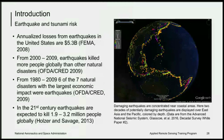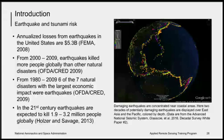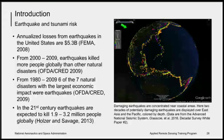As an introduction, talking about earthquake and tsunami risk: the annualized losses from earthquakes in the United States alone are $5.3 billion. From the year 2000 to 2009, earthquakes killed more people globally than any other natural disaster. From 1980 to 2009, six of the seven natural disasters with the largest economic impact were earthquakes. In the 21st century, earthquakes are expected to kill 1.9 to 3.2 million people globally. The figure on the right shows damaging earthquakes concentrated near coastal areas over the past two decades, displayed over East Asia and the Pacific, colored by depth, from the Advanced National Seismic System.